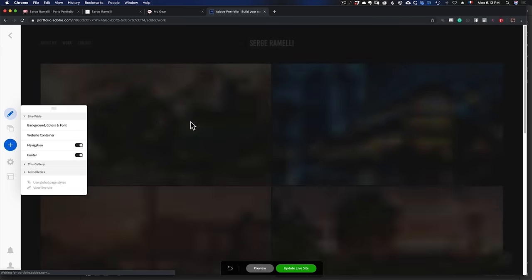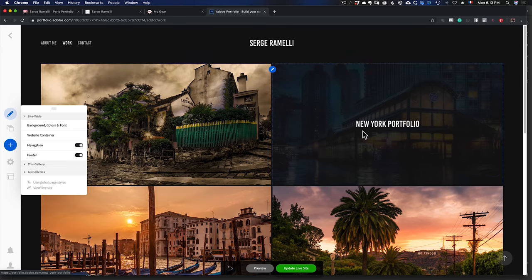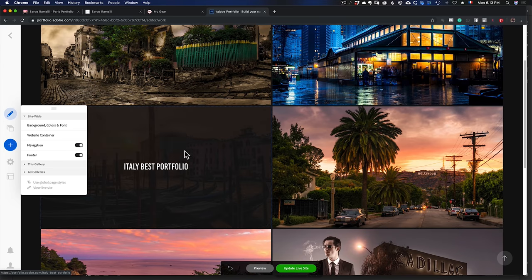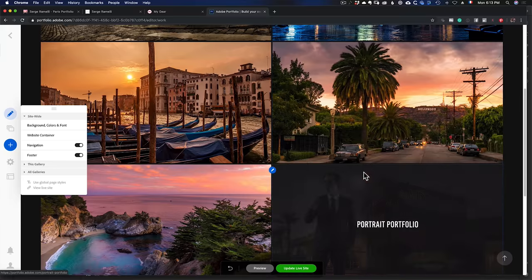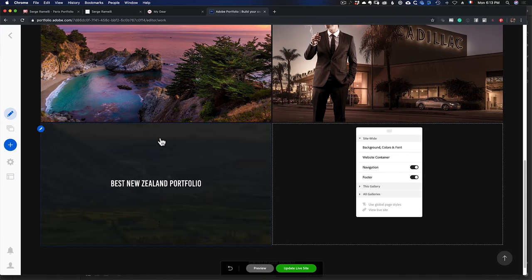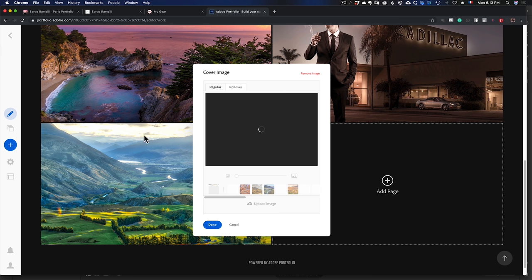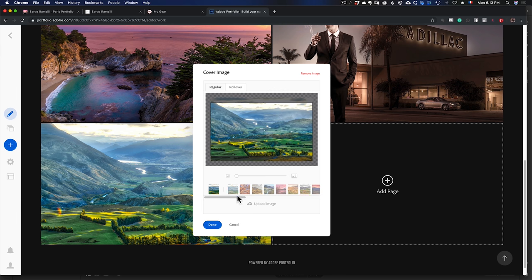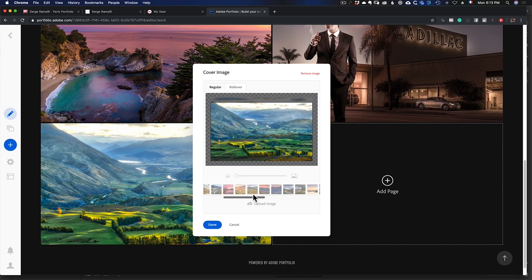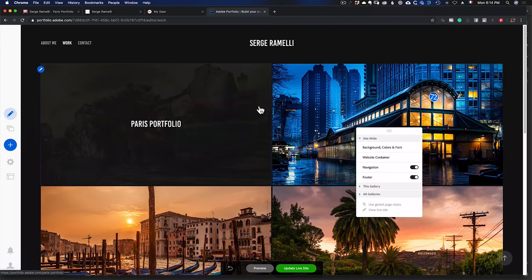If I click on Work, that's where I have all my imported portfolios: Paris Portfolio, New York Portfolio, Italy Best. And here is the New Zealand Portfolio. Let's say I don't like the cover photo — I can click on it, select 'Edit Cover Image,' and choose a different thumbnail that represents New Zealand on the Work page. I'll pick this one as the cover.